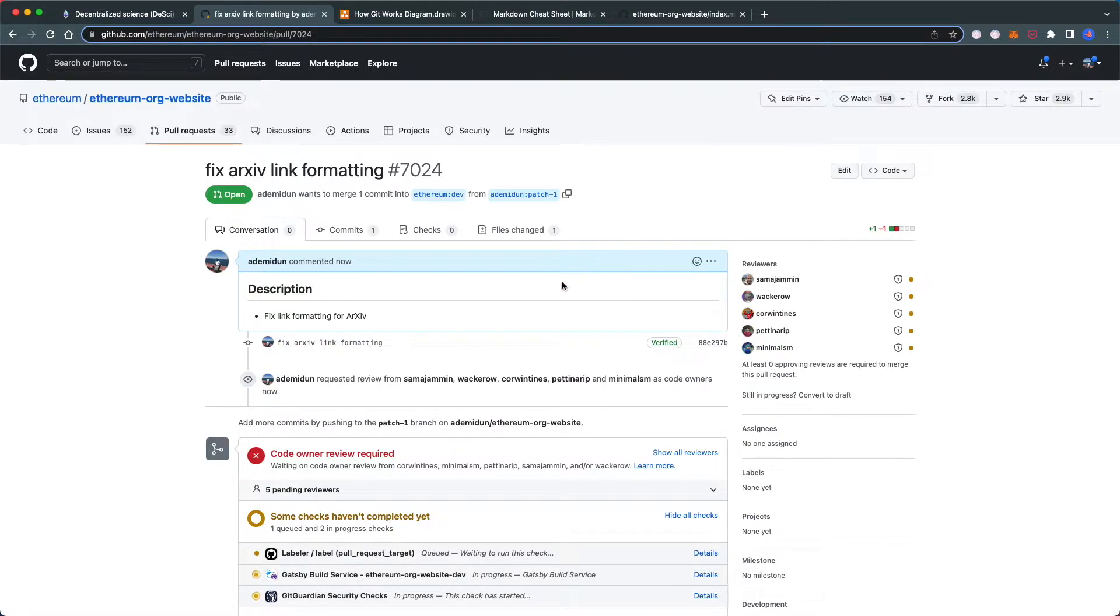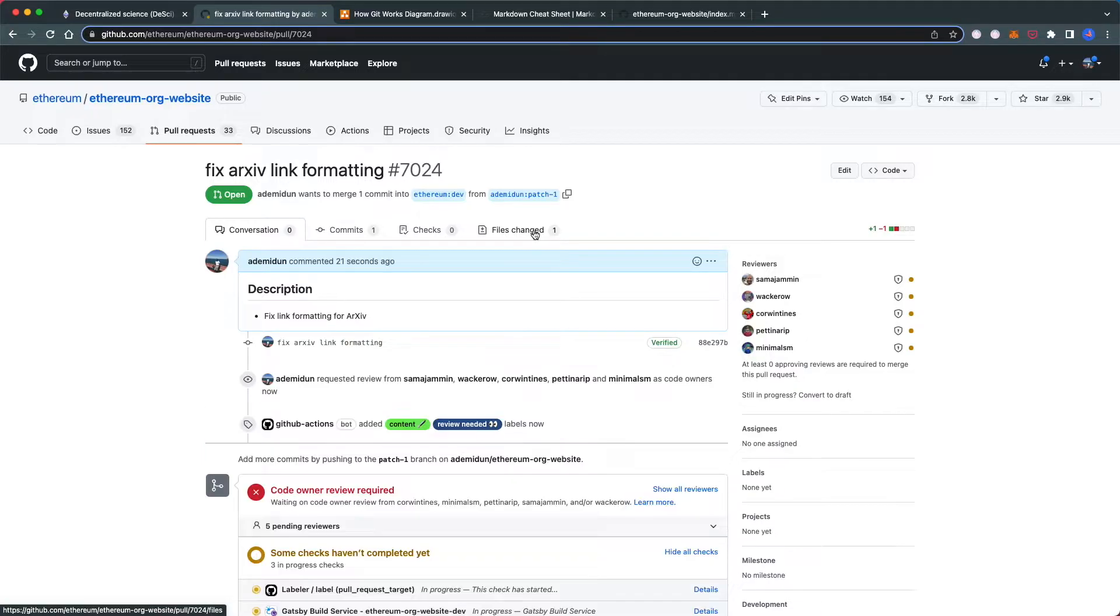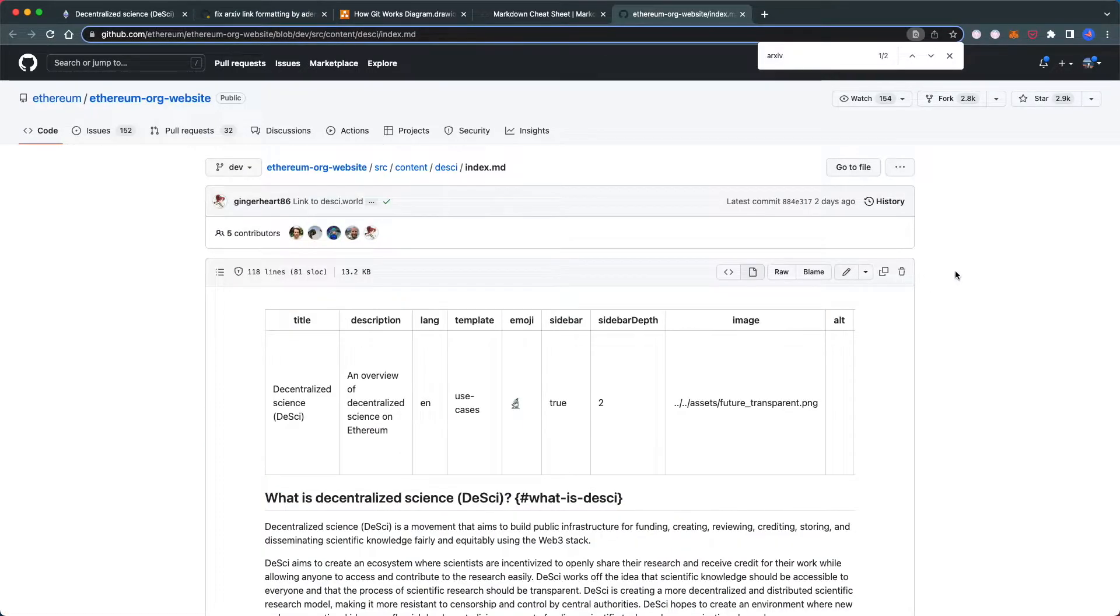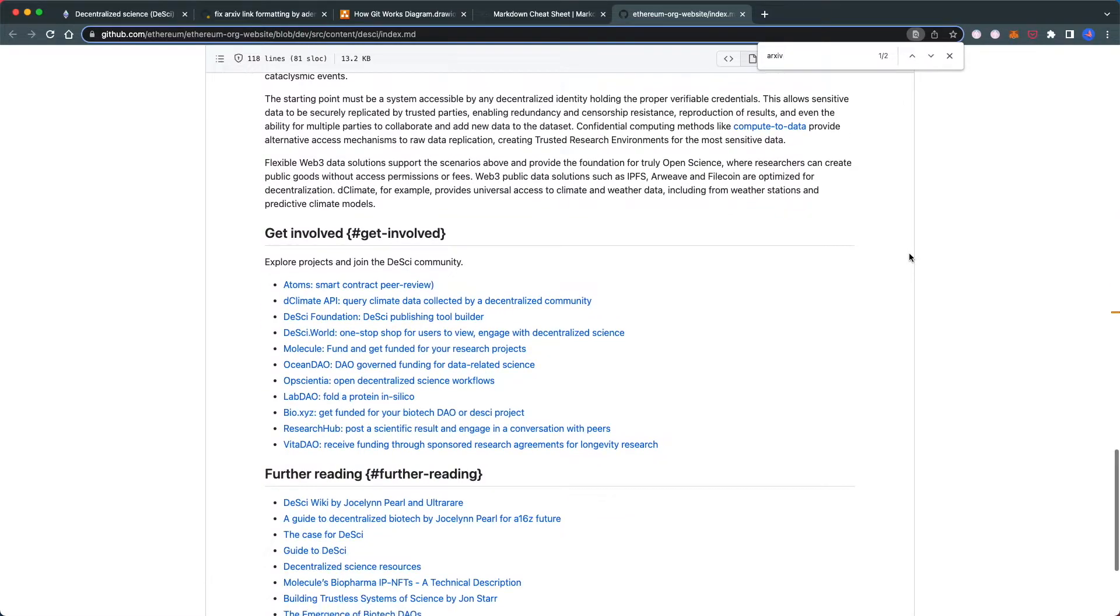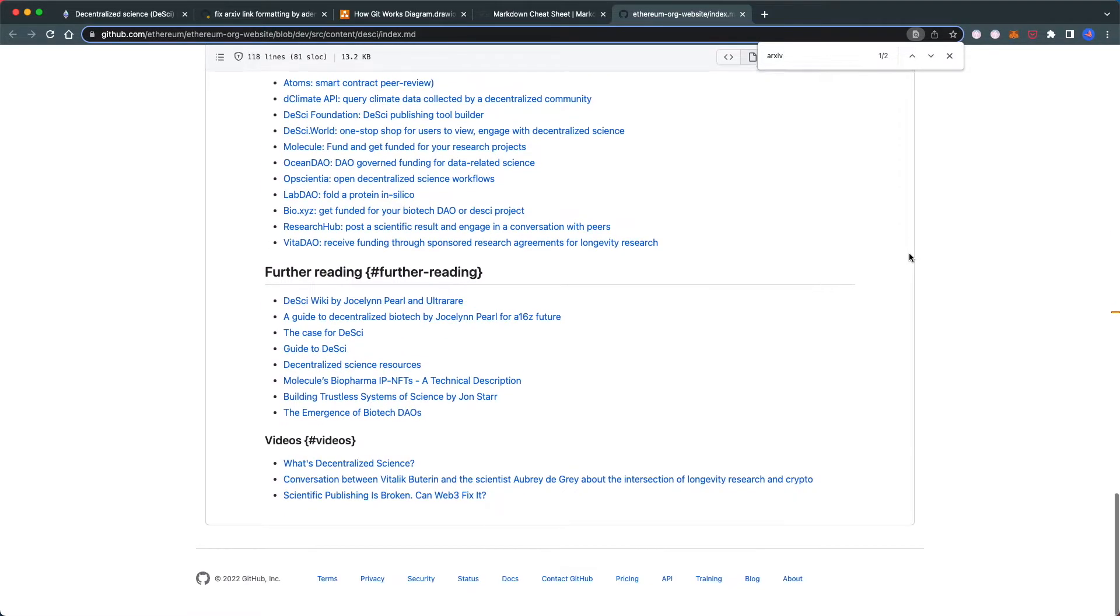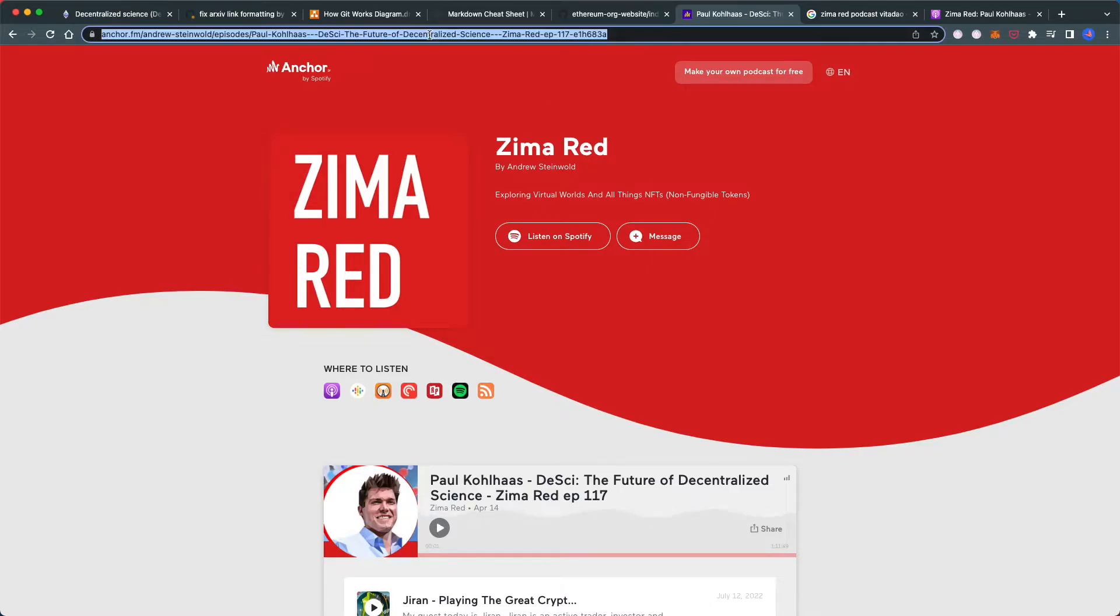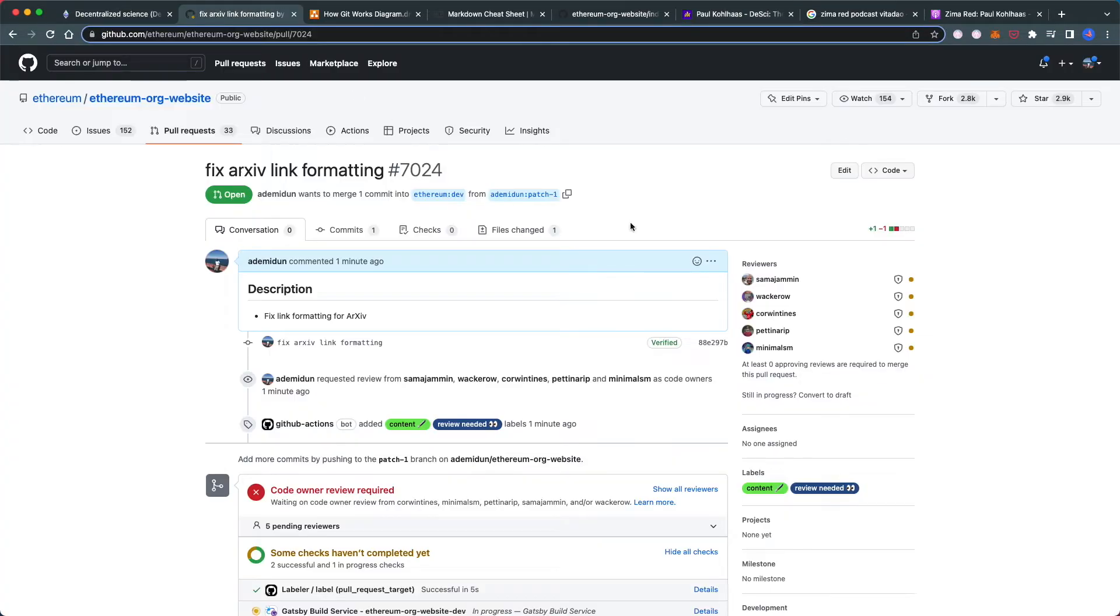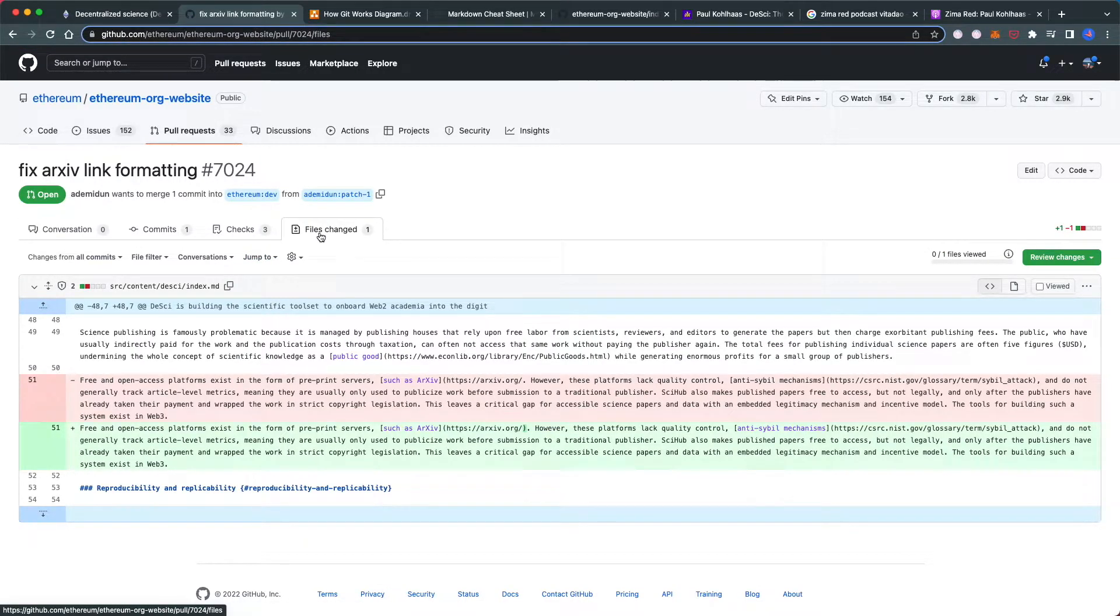If you want to add more changes—normally I'd keep the pull request focused—but let's make one more change. I want to add this podcast that Paul Kohlhaas did. I'm going to add another change by going to files changed.